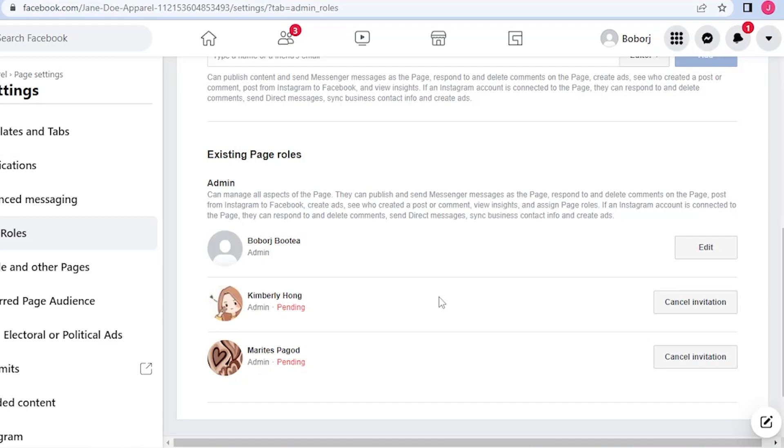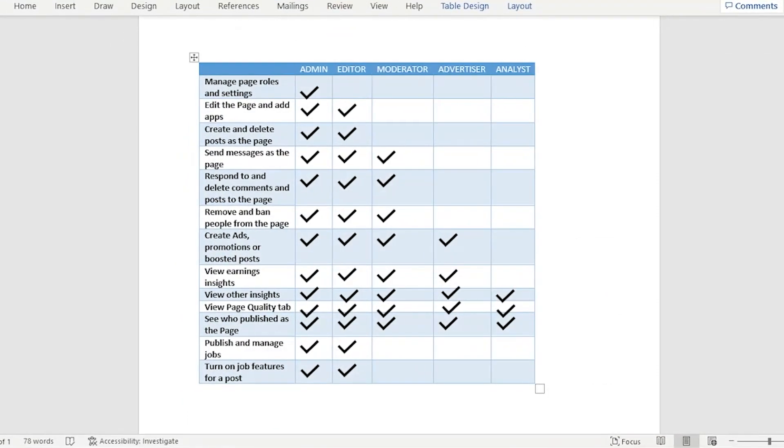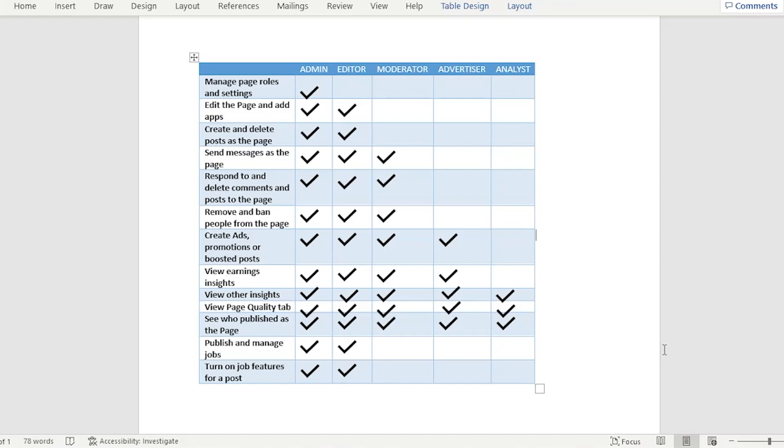Before you really set them as an admin, I will just have a brief explanation on what are the roles of the admin, editor, moderator, advertiser, and analyst. If you set someone as an admin, basically admin is the highest role of the page.